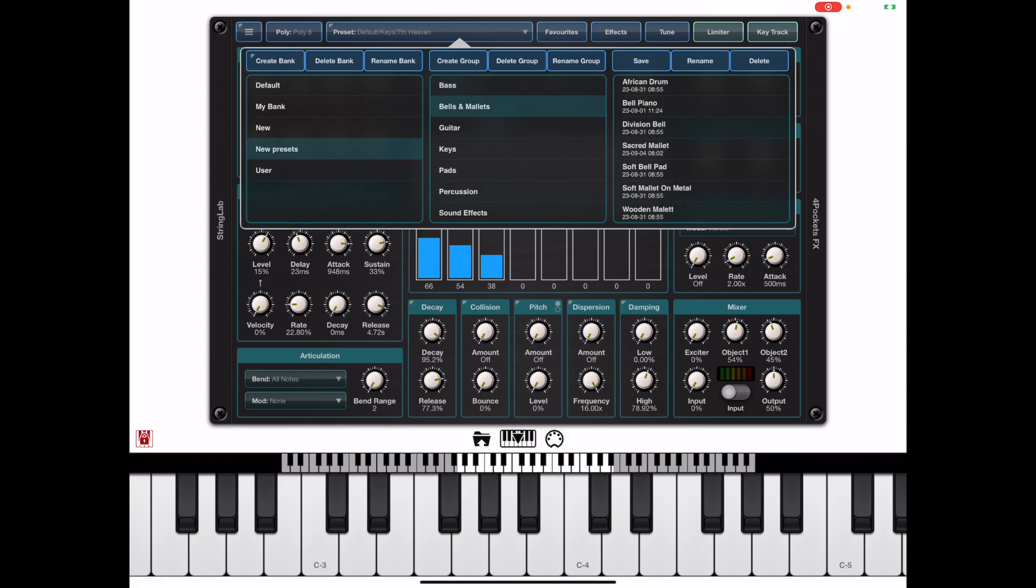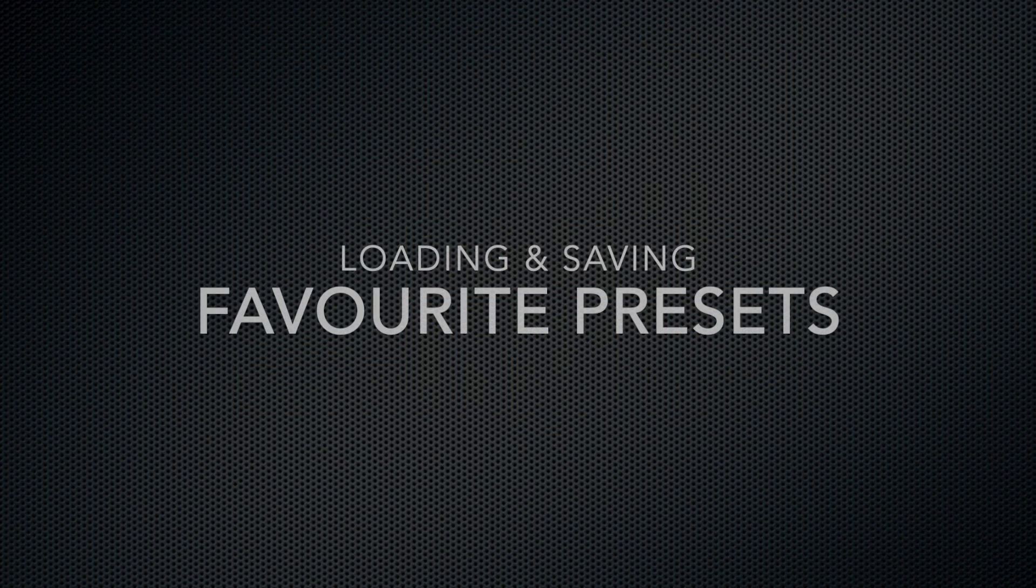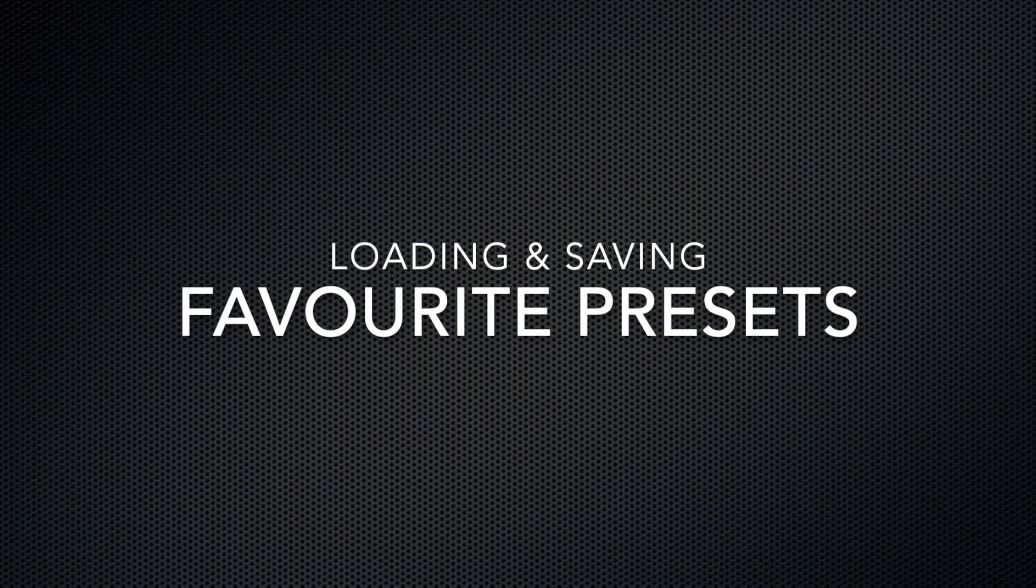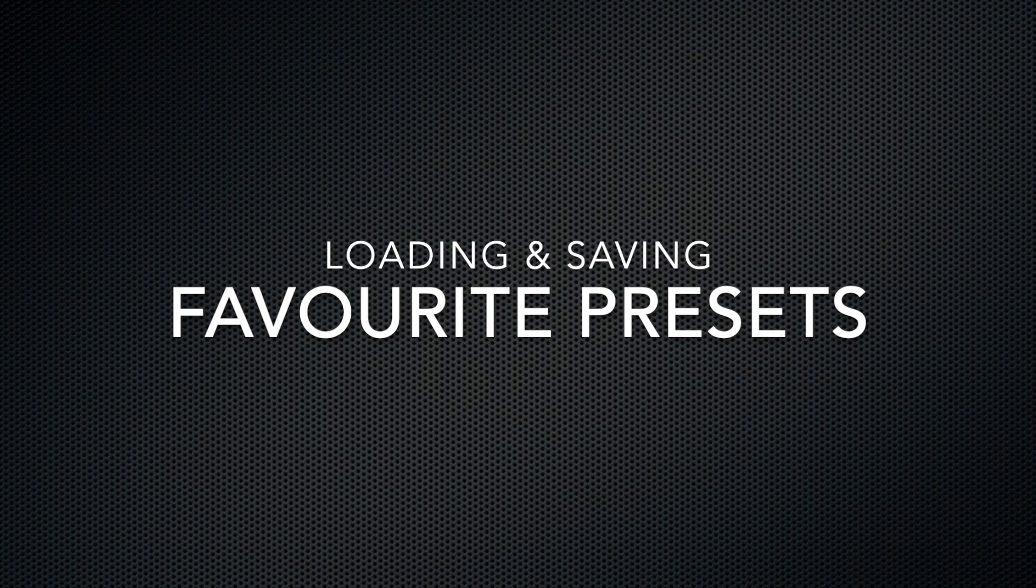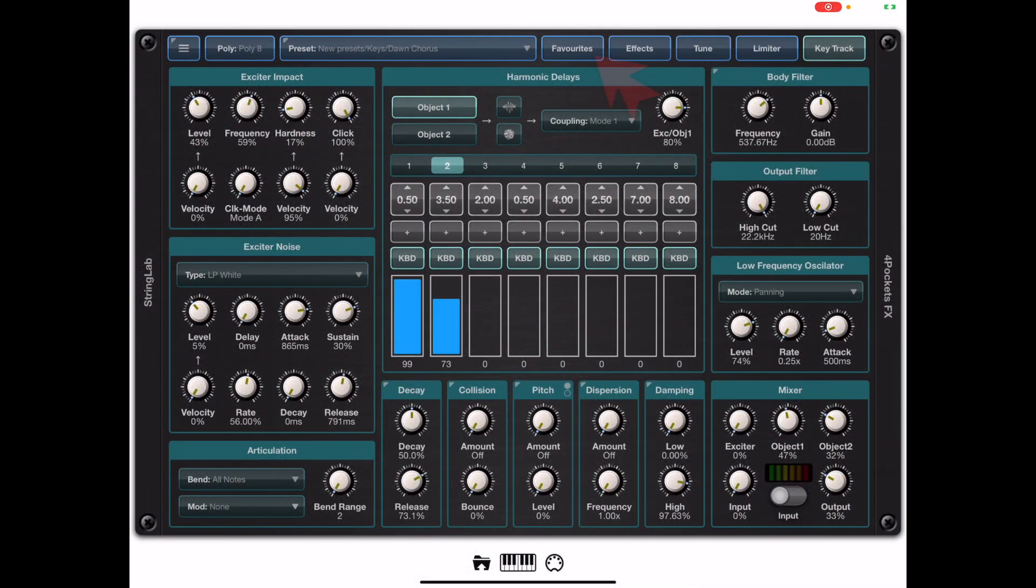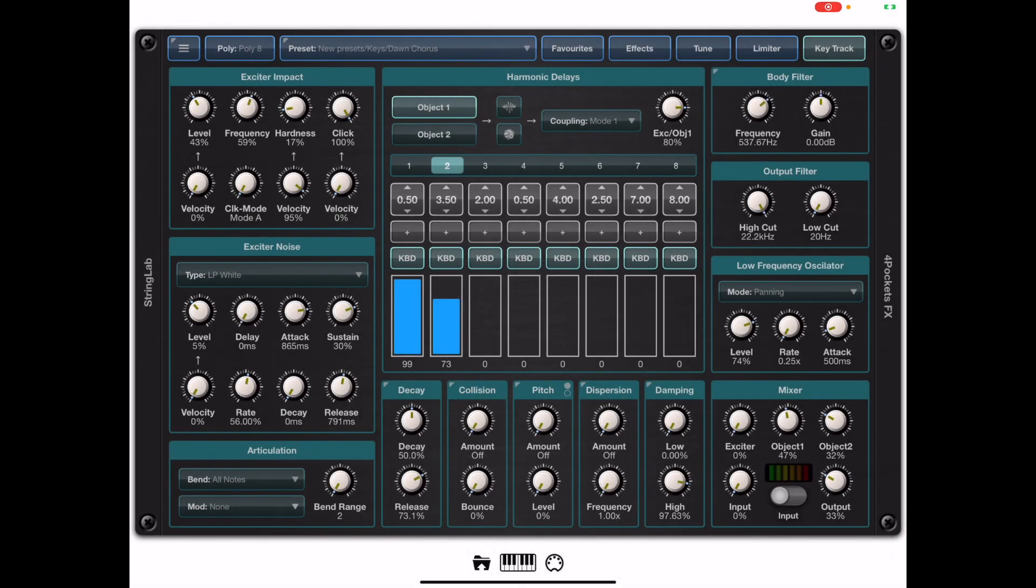Now one feature that is really handy is the ability to save favorite presets. You may have noticed that there's a favorites button to the right of the preset manager and when you initially press this button you'll see an error message displayed saying no favorites found or available.